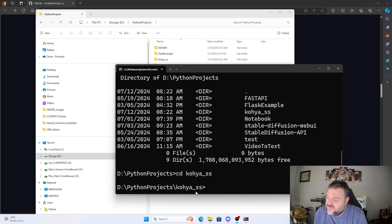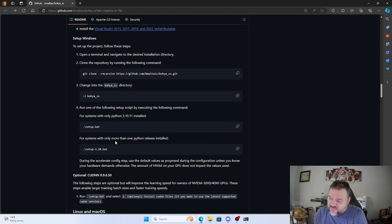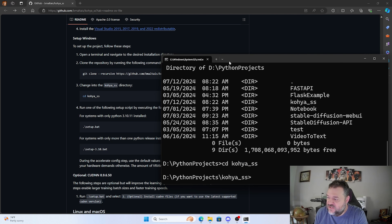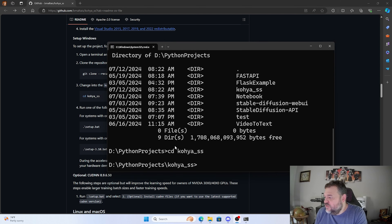Now that we're in the Kohya directory, I'll close the project window. Normally for a system with only Python 3.10 you'd run setup.bat, or for multiple Python installs you'd run the 3.10 bat. I'm going to do it a little differently — I find it easier and I have more control over what happens before I let Kohya's install process take over. Specifically, I'm going to create the virtual environment myself rather than letting the setup command do it automatically.